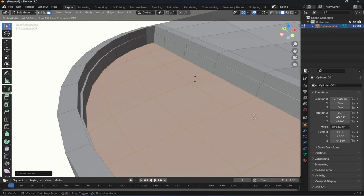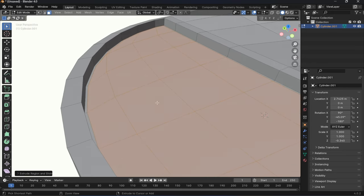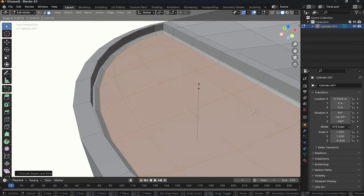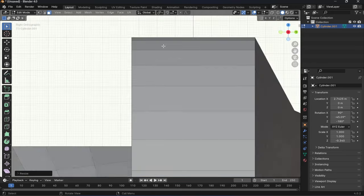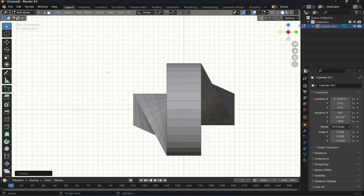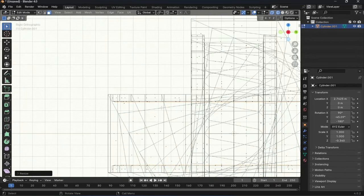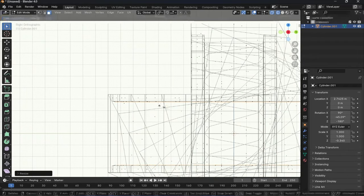I inserted the faces by I key. And then I had to right click and extrude faces along normals just to give them some depth.